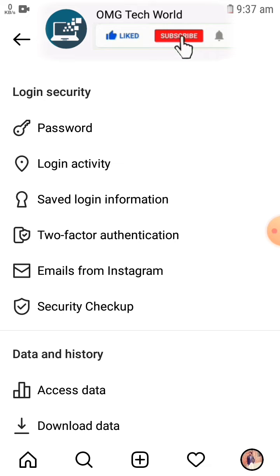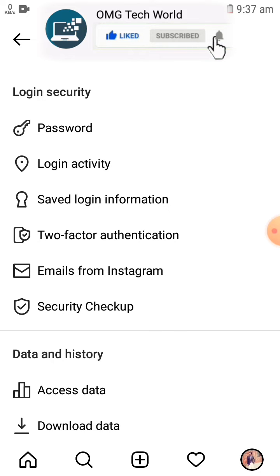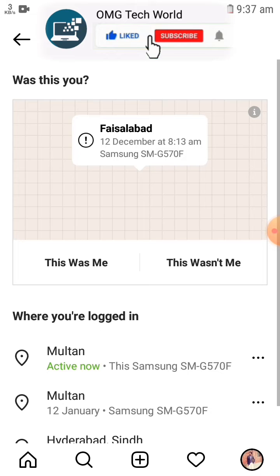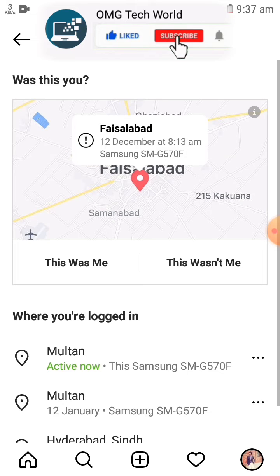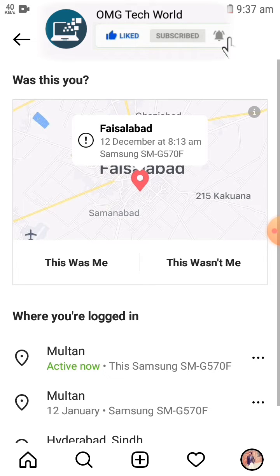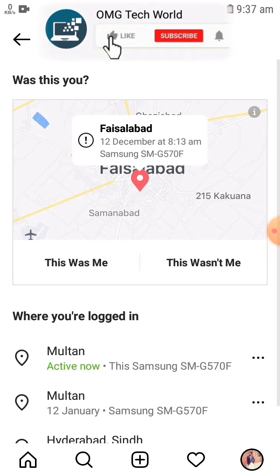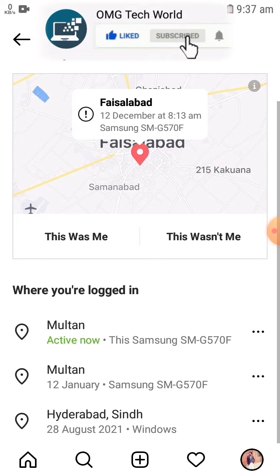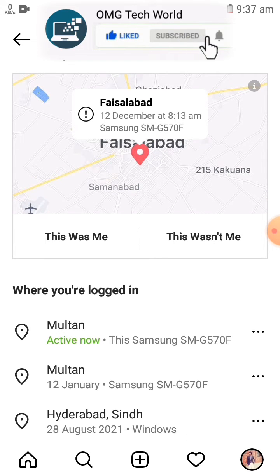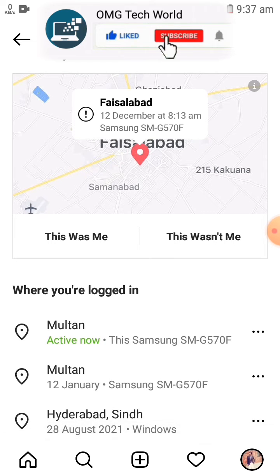As you can see in the video, there is an option related to Login Activity. If you click on Login Activity then you will find all your login activities of your Instagram account.